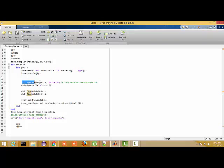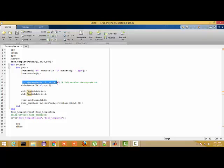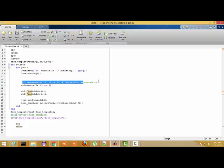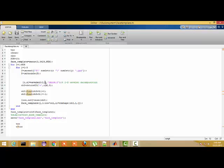Here we use two-dimensional wavelet decomposition using the wavelet biorthogonal 6.8, with three levels of decomposition. We only extract the vertical detailed coefficients. This is the function used for extraction of detail coefficients — this is for wavelet decomposition.